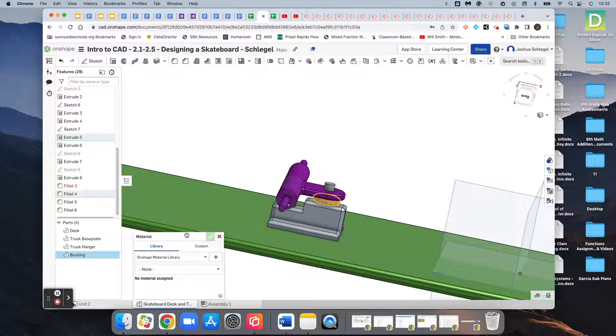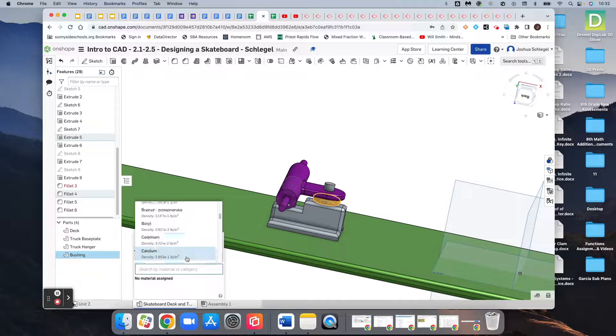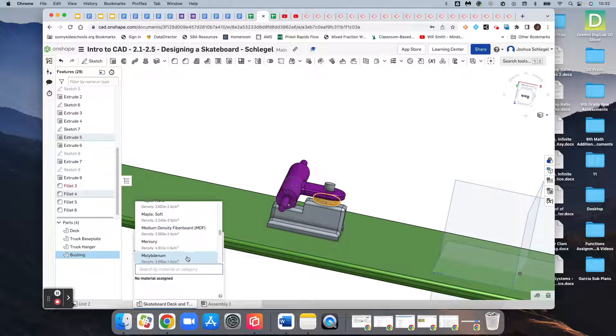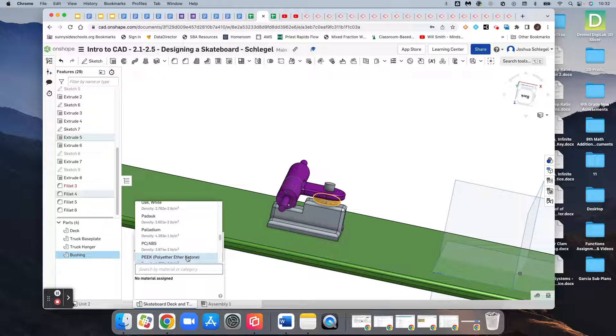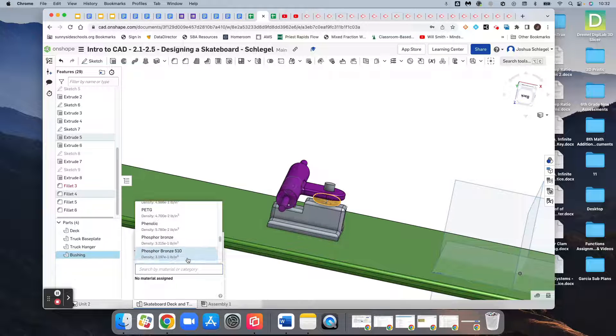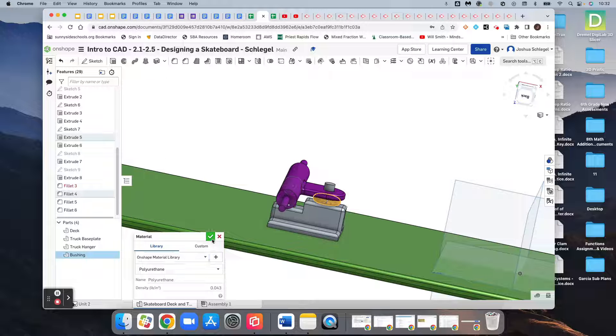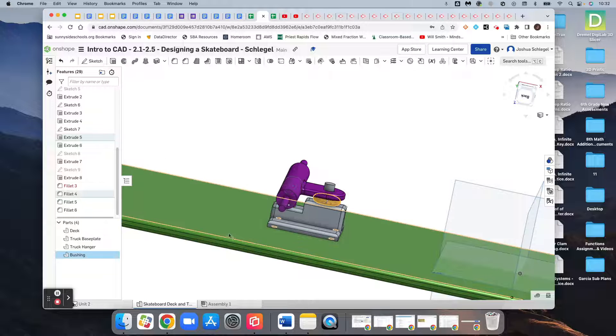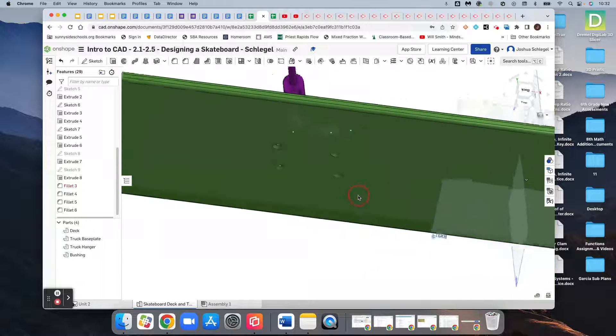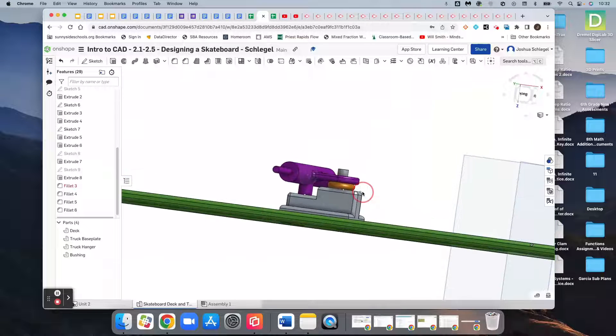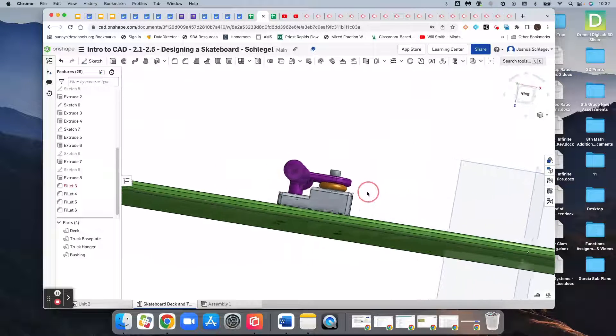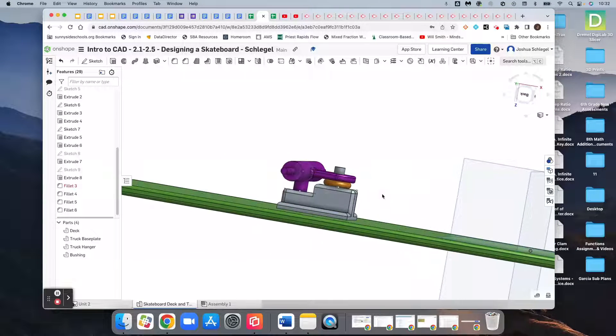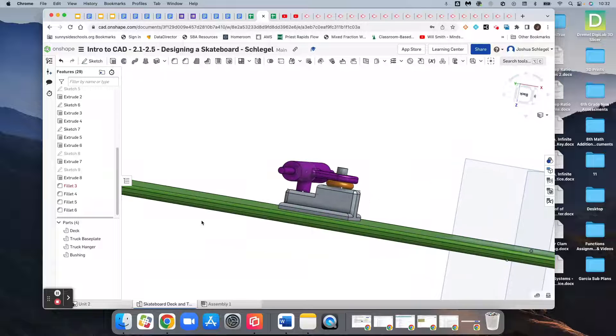Assign a material. And this time, we want to make it polyurethane. There's polyurethane. And so again, it will give that some properties, and we will be able to measure its weight and all that kind of stuff virtually based on those properties.